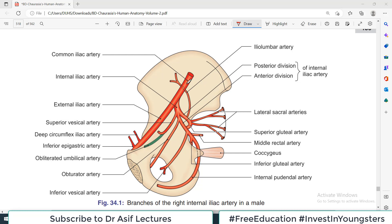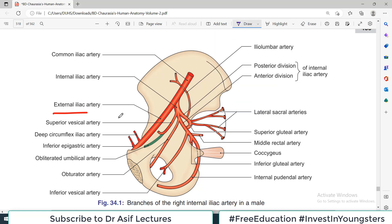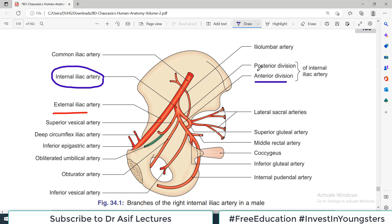Common iliac, which is in the abdominal area, divides into external iliac and internal iliac. External iliac goes down to supply the lower limb. Internal iliac is the main arterial supply of the pelvic structures. It is then divided into an anterior division and a posterior division. So: common iliac divides into external iliac and internal iliac; internal iliac divides into an anterior branch and a posterior branch.